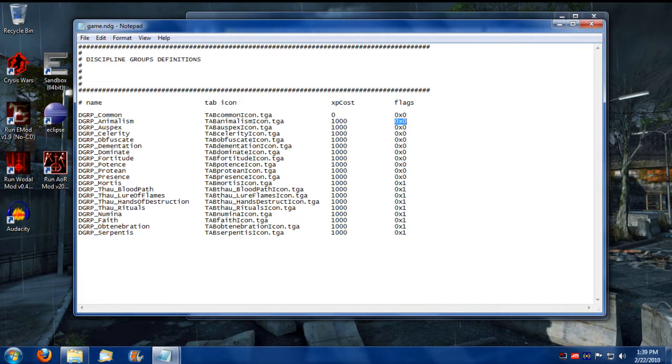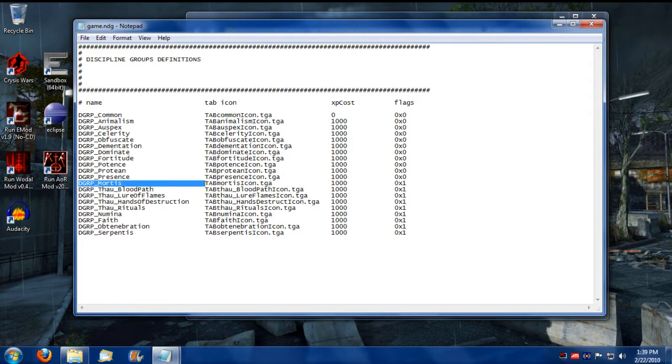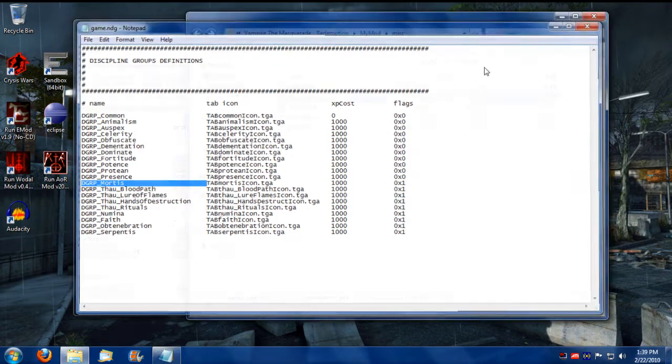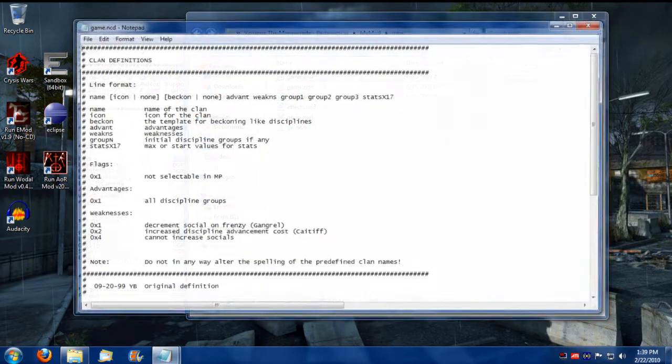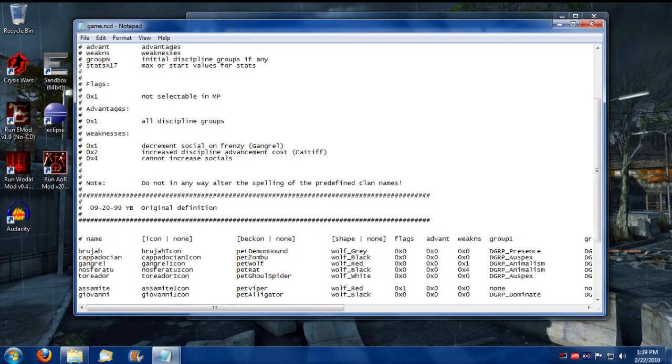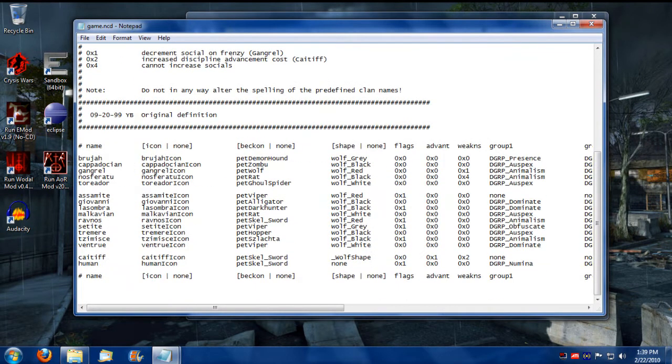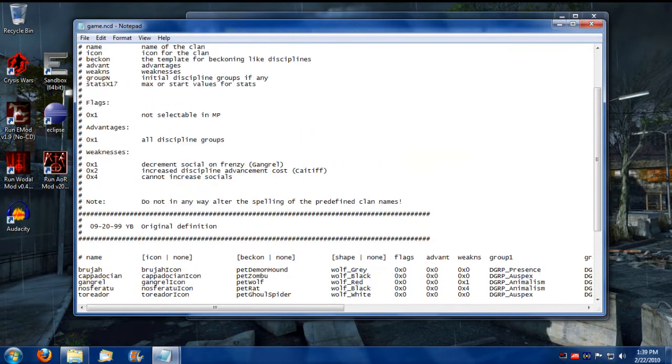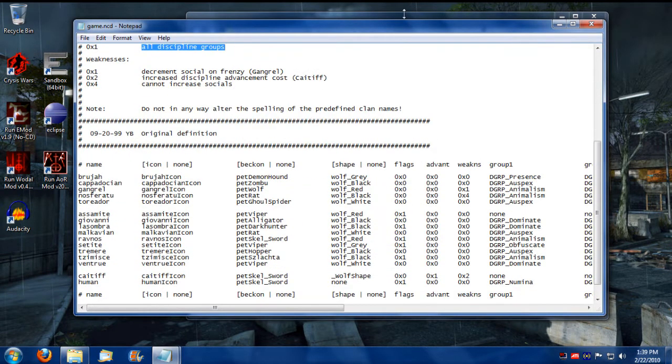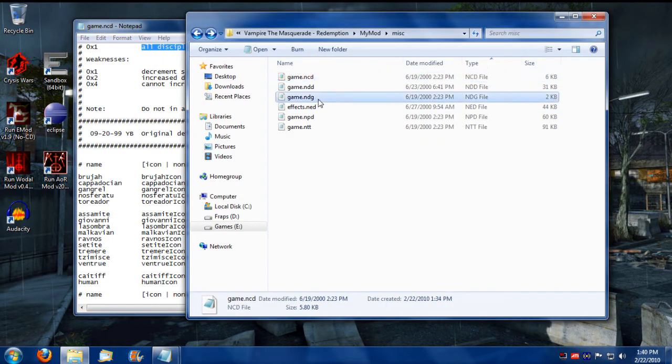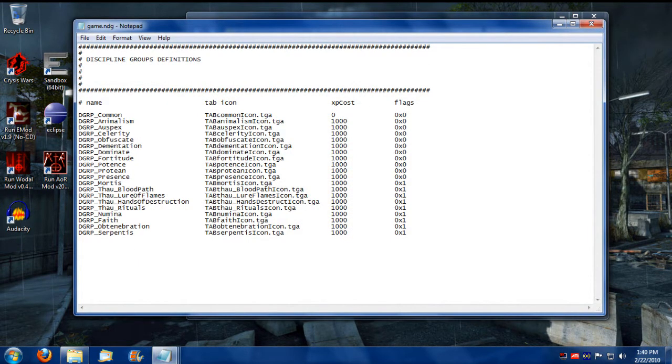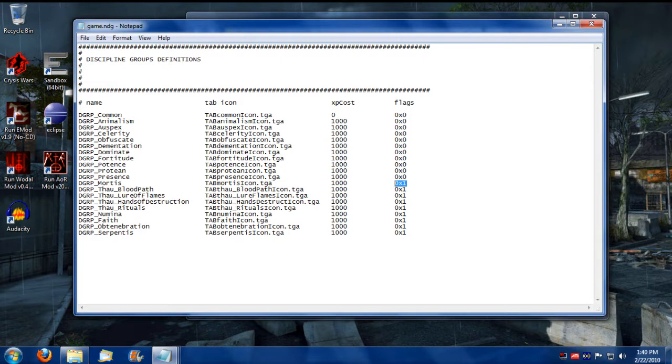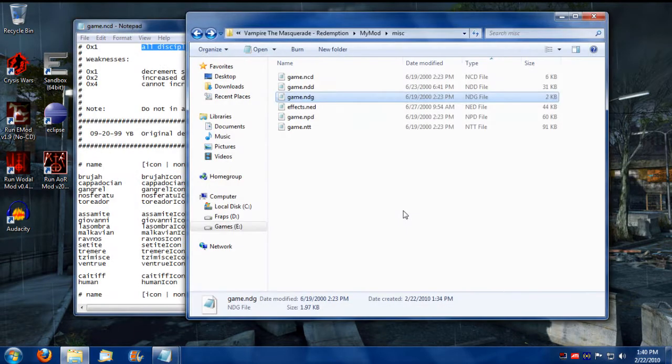And this is where their assigned icons are inputted, as well as their Initial Cost to Learn. And these flags mainly relate to Kaitiff. So if you have a 0x1 flag on a Discipline group, it will not be given to the Kaitiff clan-less clan thing on the NCD list. So if you take, for example, here's the Kaitiff clan, and it has an advantage of the 0x1 flag, which says it gets all Disciplines. Well, when you go into NDG, there's an exception to that. It's any Discipline that has a 0x0 flag. So if it has a 0x1 flag, the Kaitiff won't get that Discipline ability group.